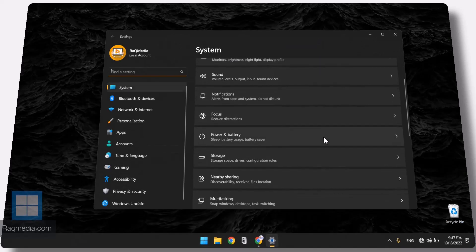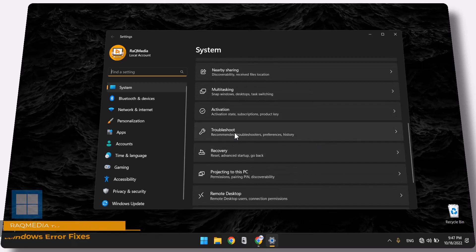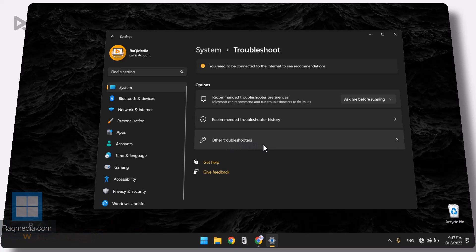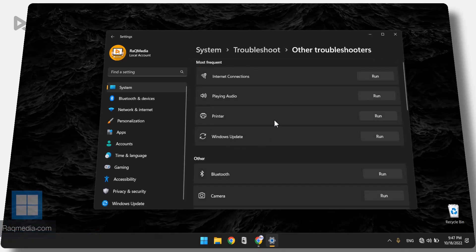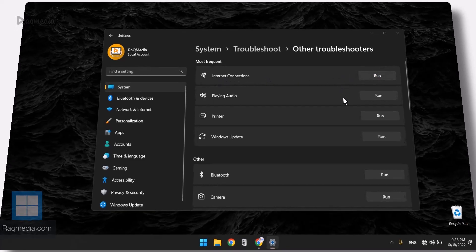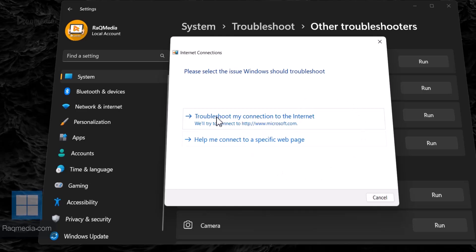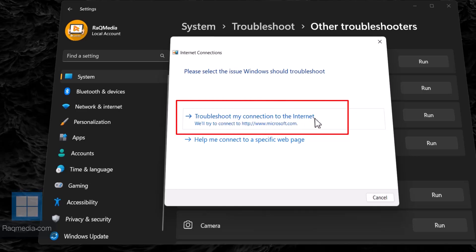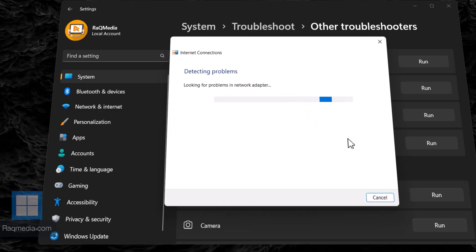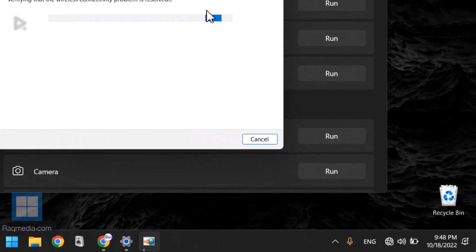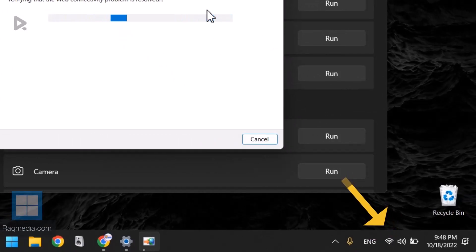From Settings, head on to System and scroll down until you find the tab called Troubleshoot, to check all possible problems. Scroll down and hit Other Troubleshooters. Here you have all the options to check possible problems, but what we need is Internet Connections. Let's run the troubleshooter to see if it can fix the problem automatically — selecting Troubleshoot my connection to the Internet. It will try to connect to Microsoft and work through all possible problems and solutions. Just hit Apply this fix.